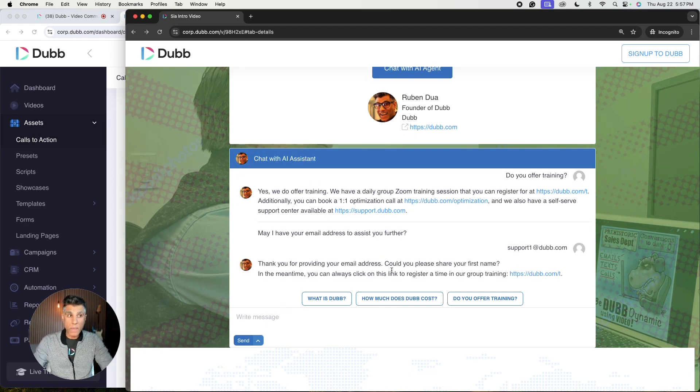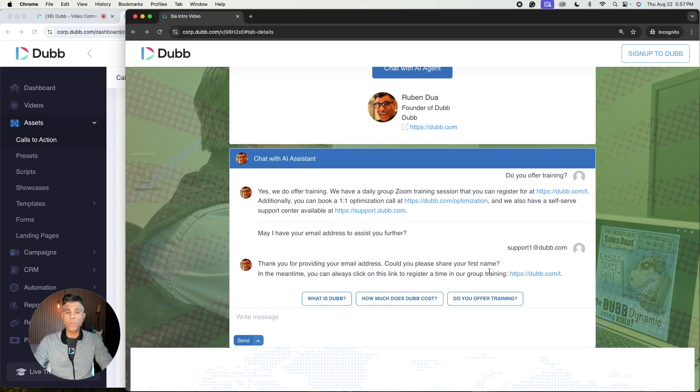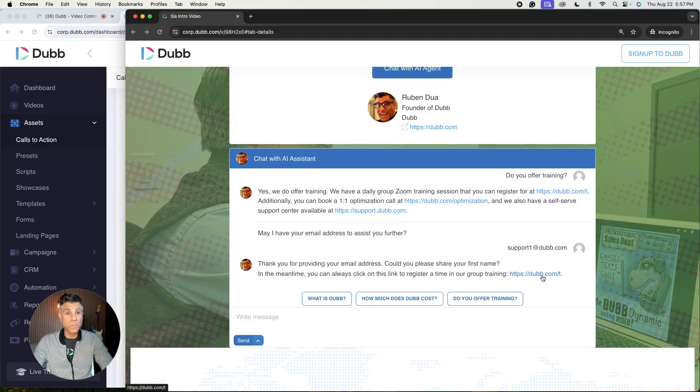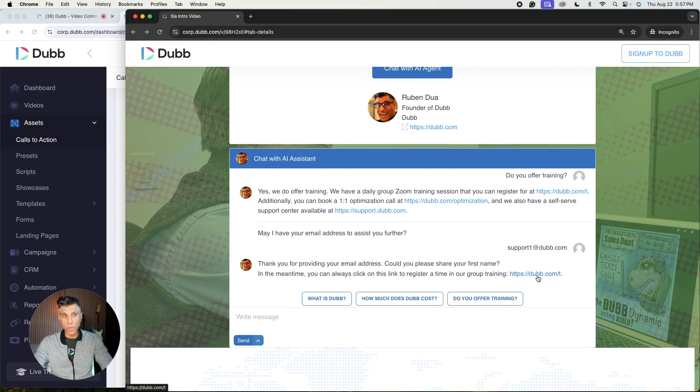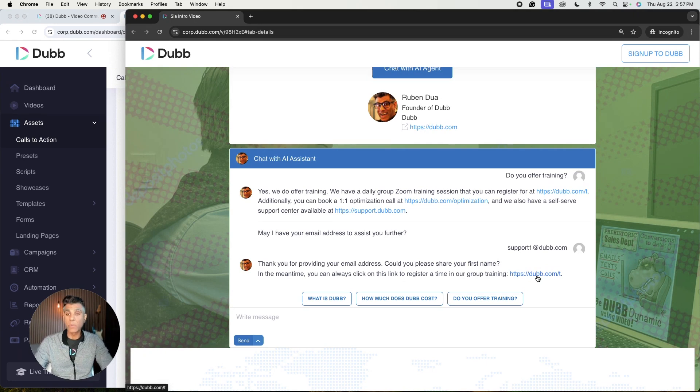So in this case, I definitely want to include my email address. Now, once I've provided my email address, as you can see, what it's trying to do is drive the sale. It's trying to get you a conversion. In this case, it's providing the link that I specified as the desired CTA URL. In this case, it's a link to our live training.